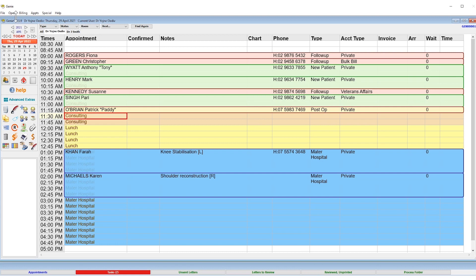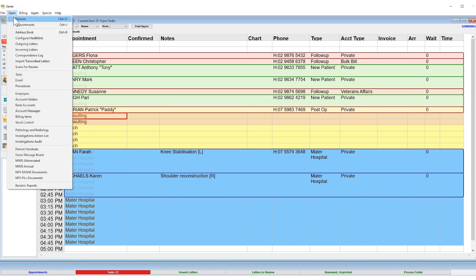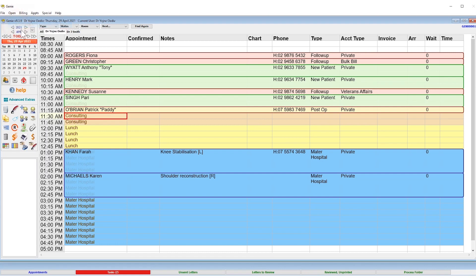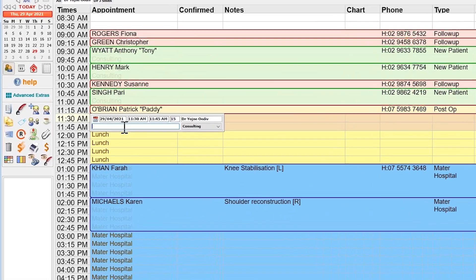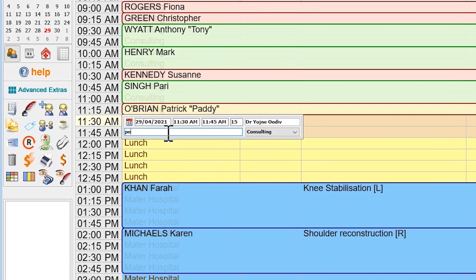To create an appointment for an existing patient in Genie, make sure you are in the appointment book. Then, double-click on the cell adjacent to the time you wish to book.